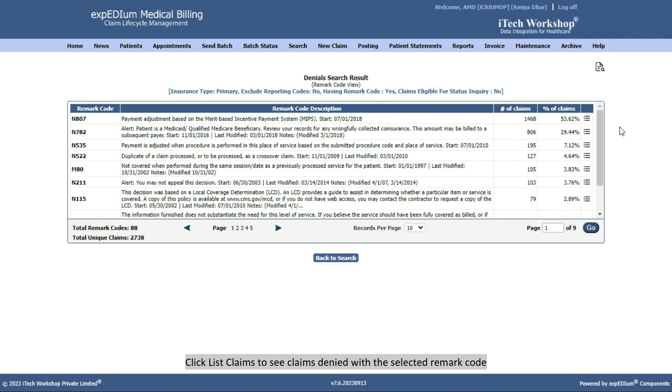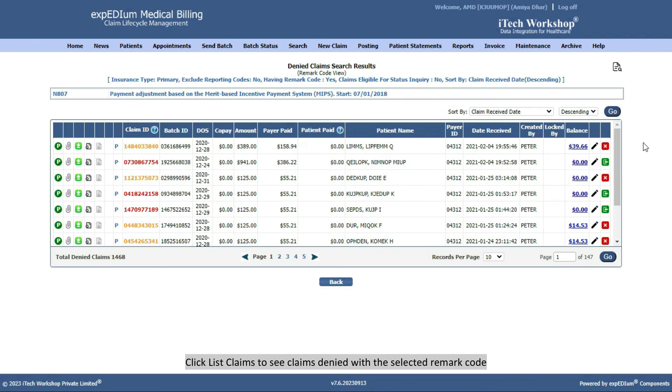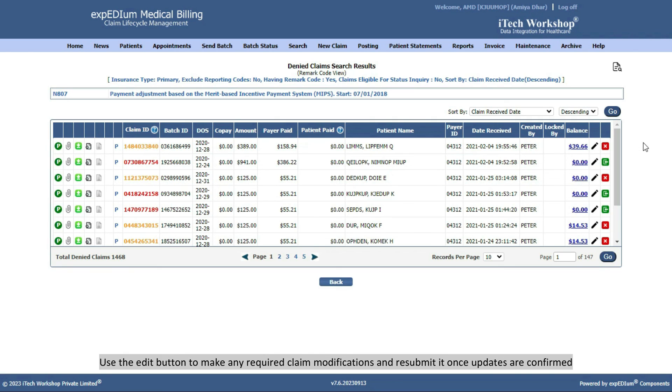Click List Claims to see claims denied with the selected remark code, with the remark code and description at the top. Use the Edit button to make any required claim modifications and resubmit it once updates are confirmed.